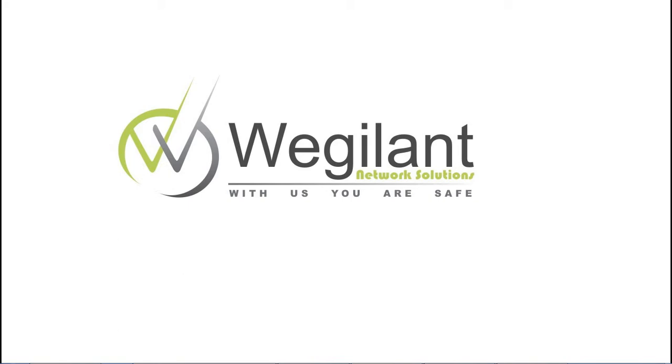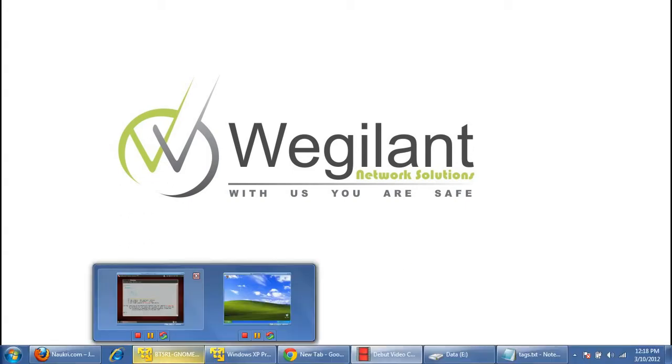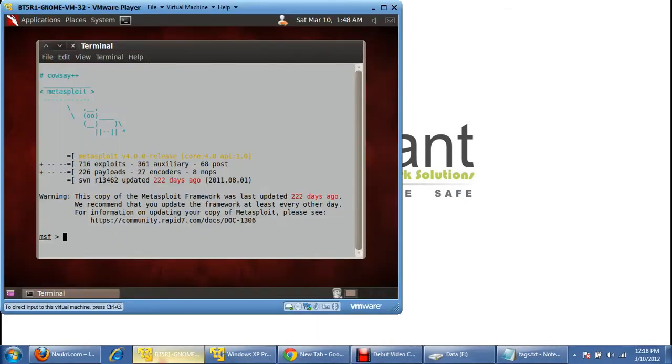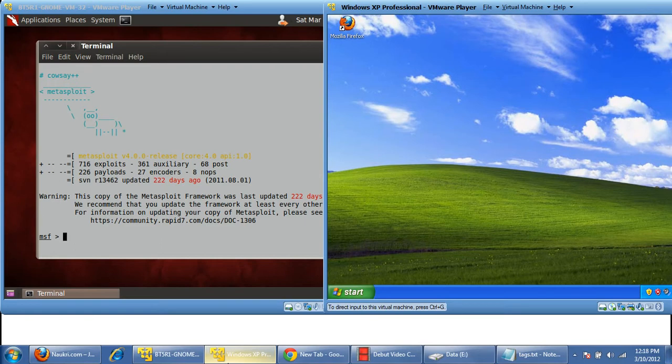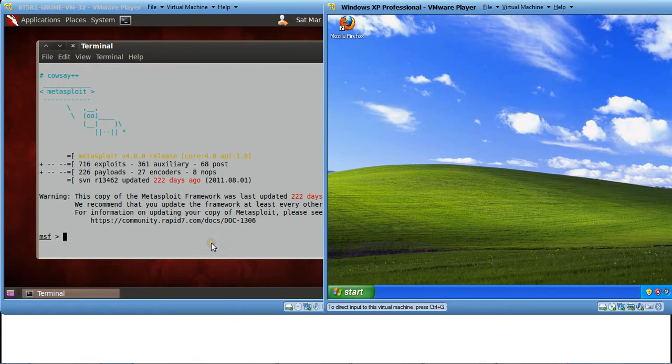Metasploit is a wonderful tool for all the exploits. For this particular exploit, I am using an environment in which I have one of the machines as Backtrack and the other one is my Windows XP which is vulnerable to a NetAPI exploit. So let's start with the exploit.